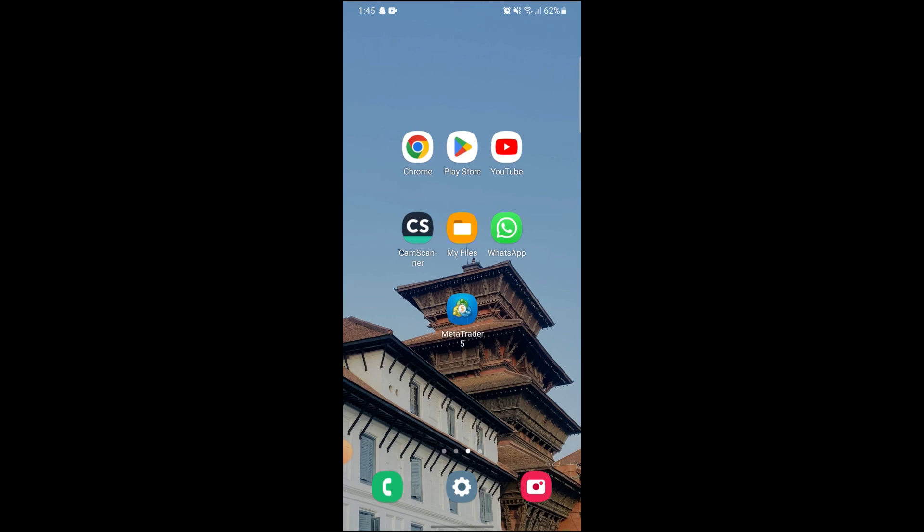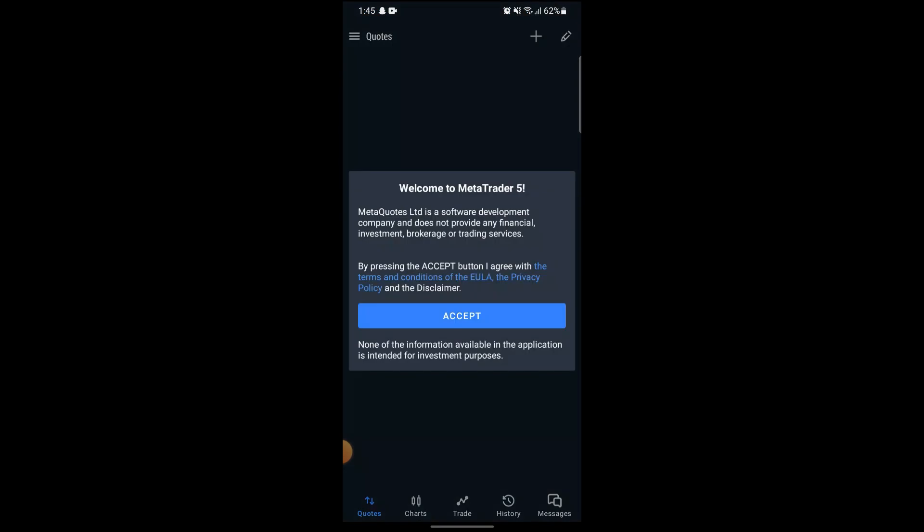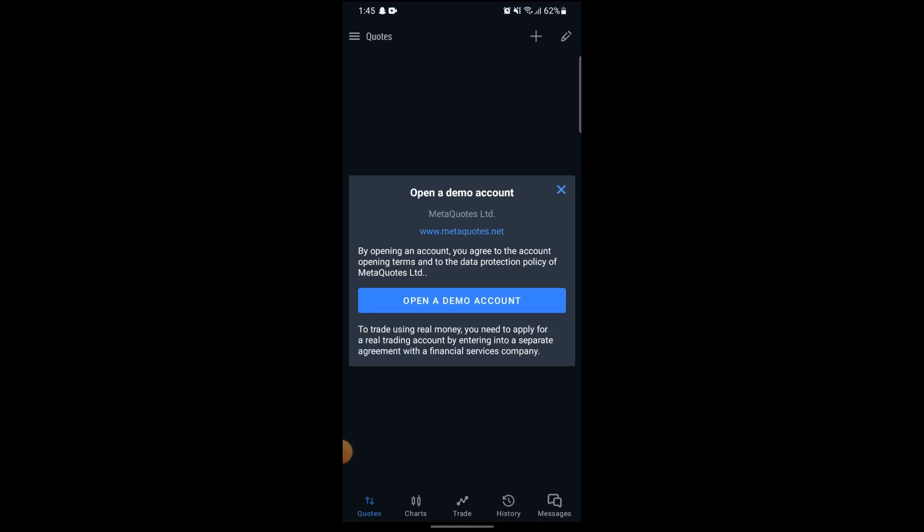You just have to download your MetaTrader app and after that just open it up. Here you can see I have a popup where it says welcome to MetaTrader 5. If you accept this, you will see an option to open a demo account.